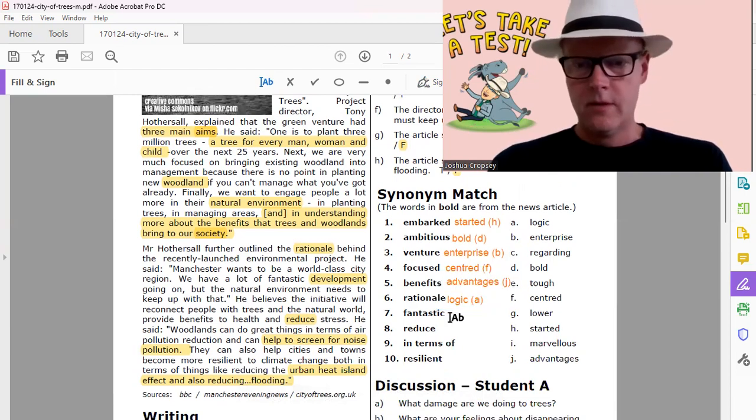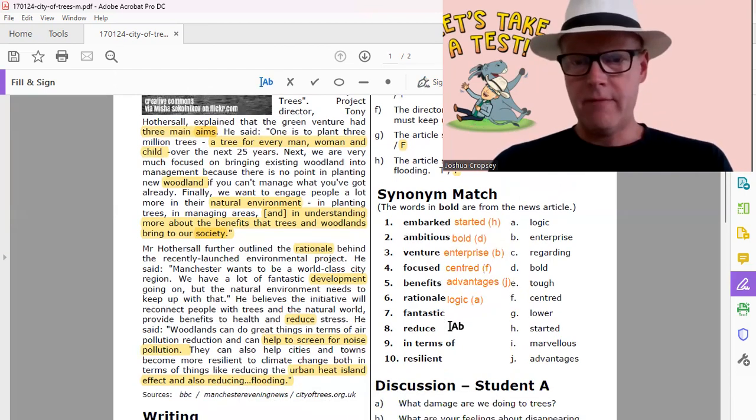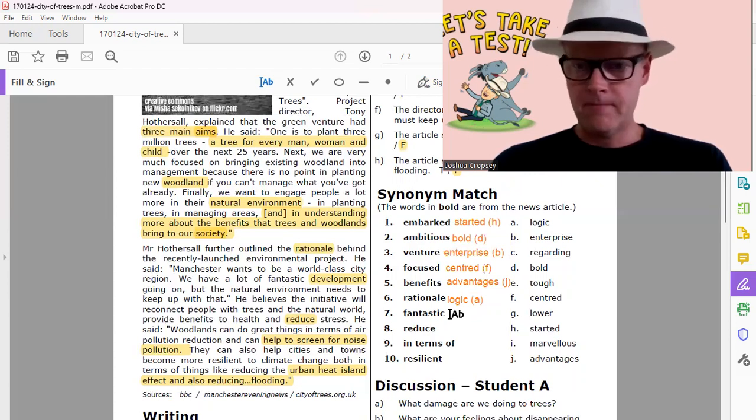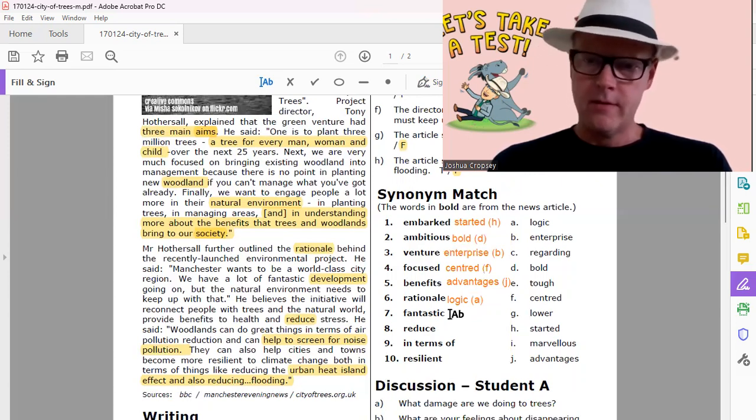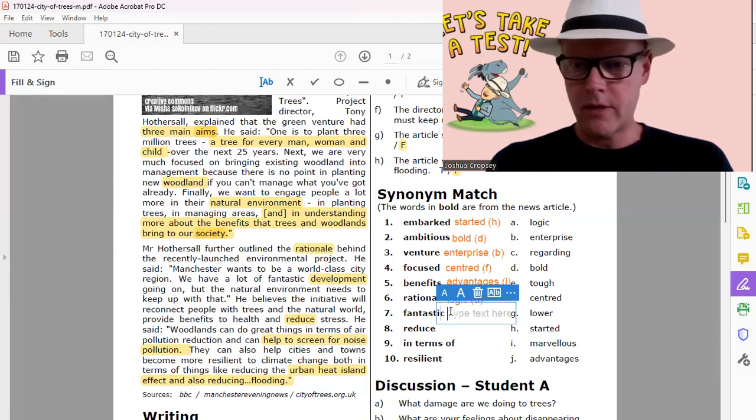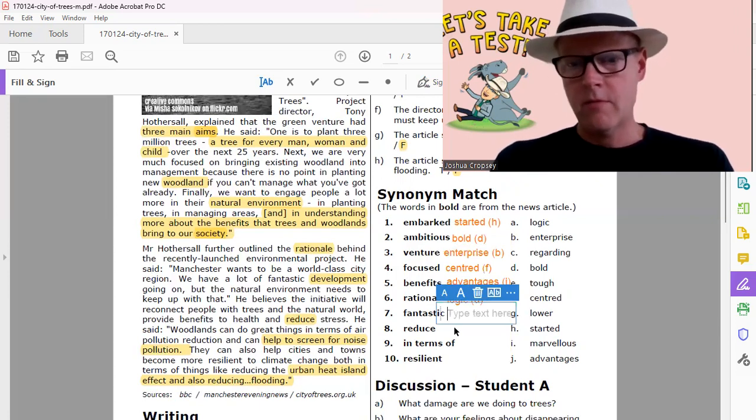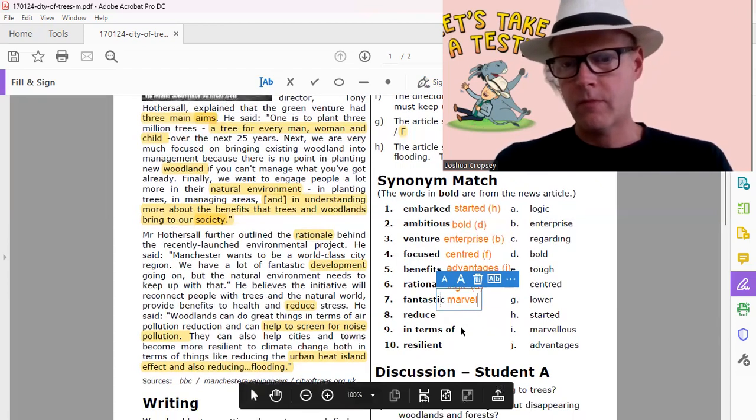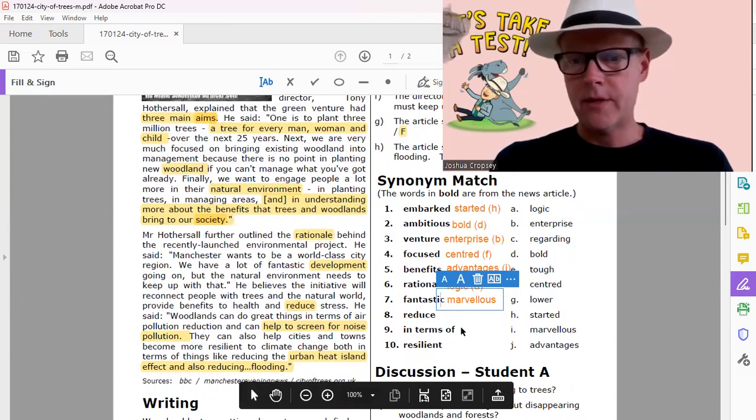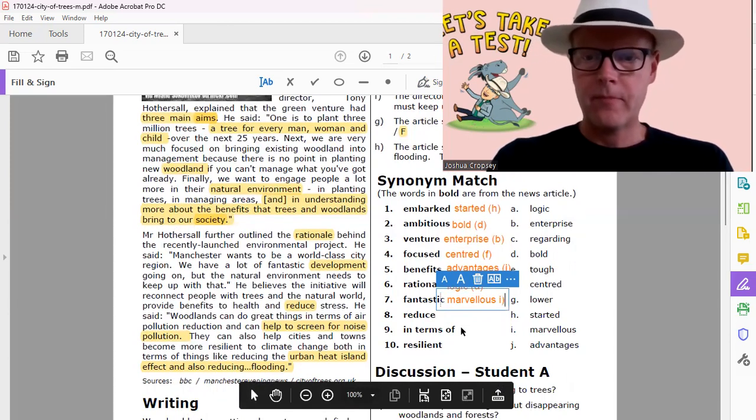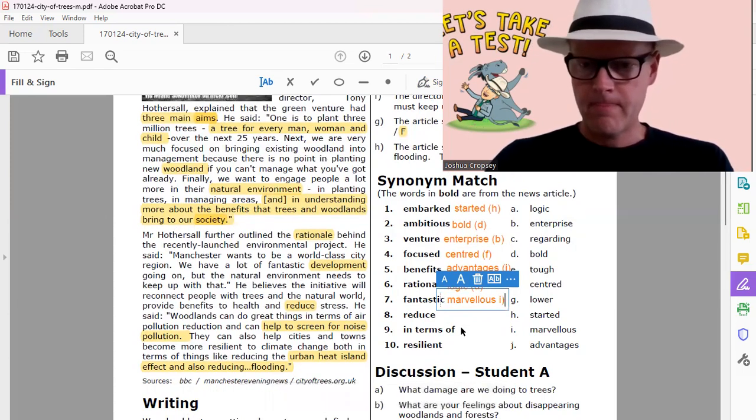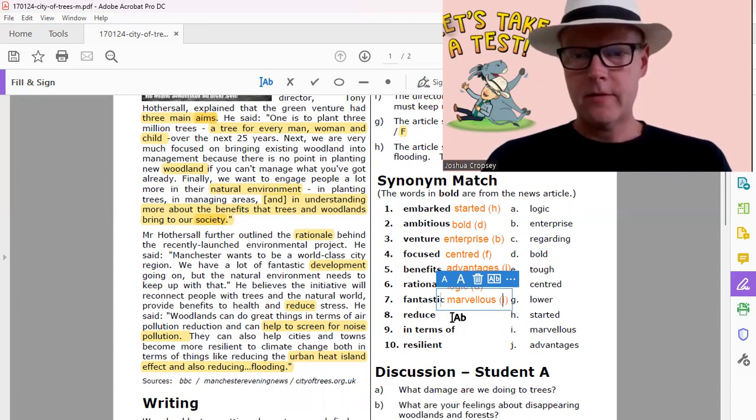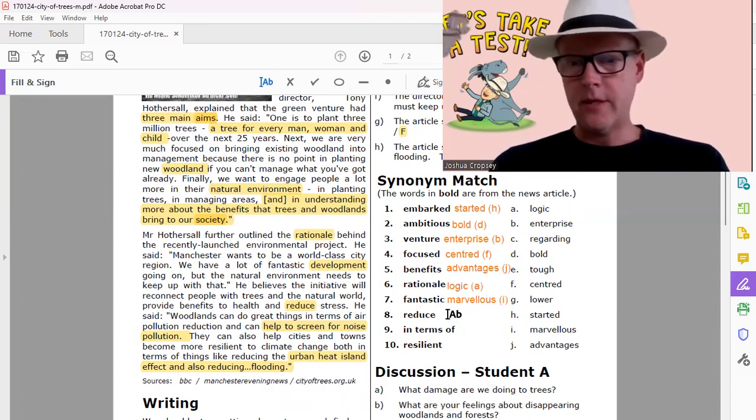And then seven, fantastic. Fantastic, fantastic is marvelous. Marvelous. Marvelous, marvelous. All right, that's a good thing.